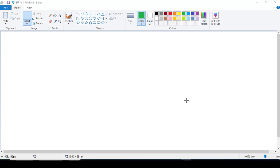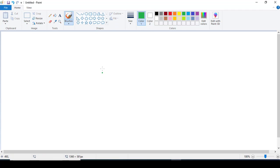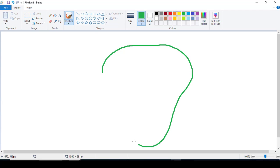Welcome again to this new tutorial. In this tutorial we will see how we can generate a stream network using a digital elevation model. First of all, we want to see what a stream network is. For example, this is a catchment and here in this catchment I want to delineate the stream network.